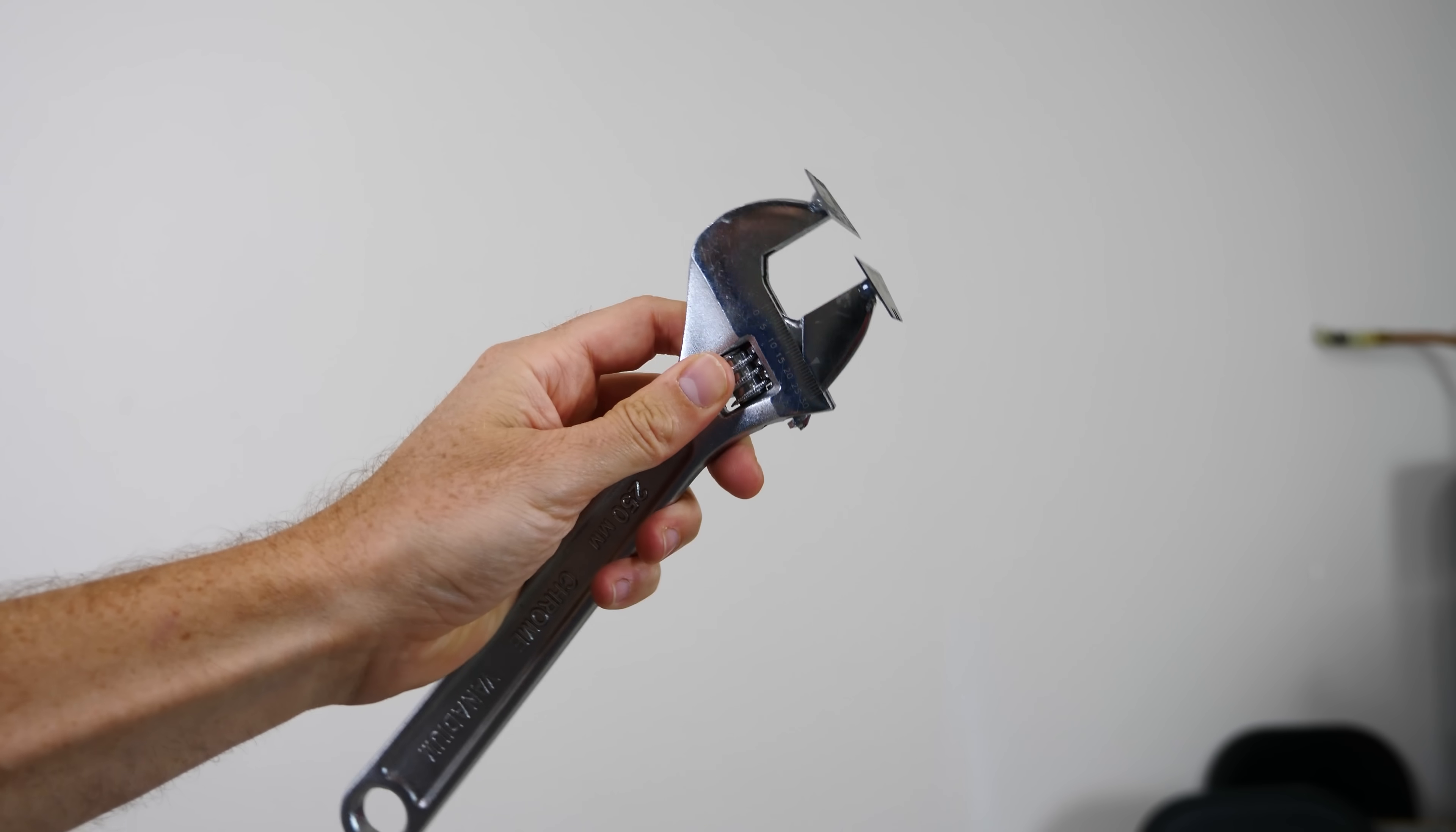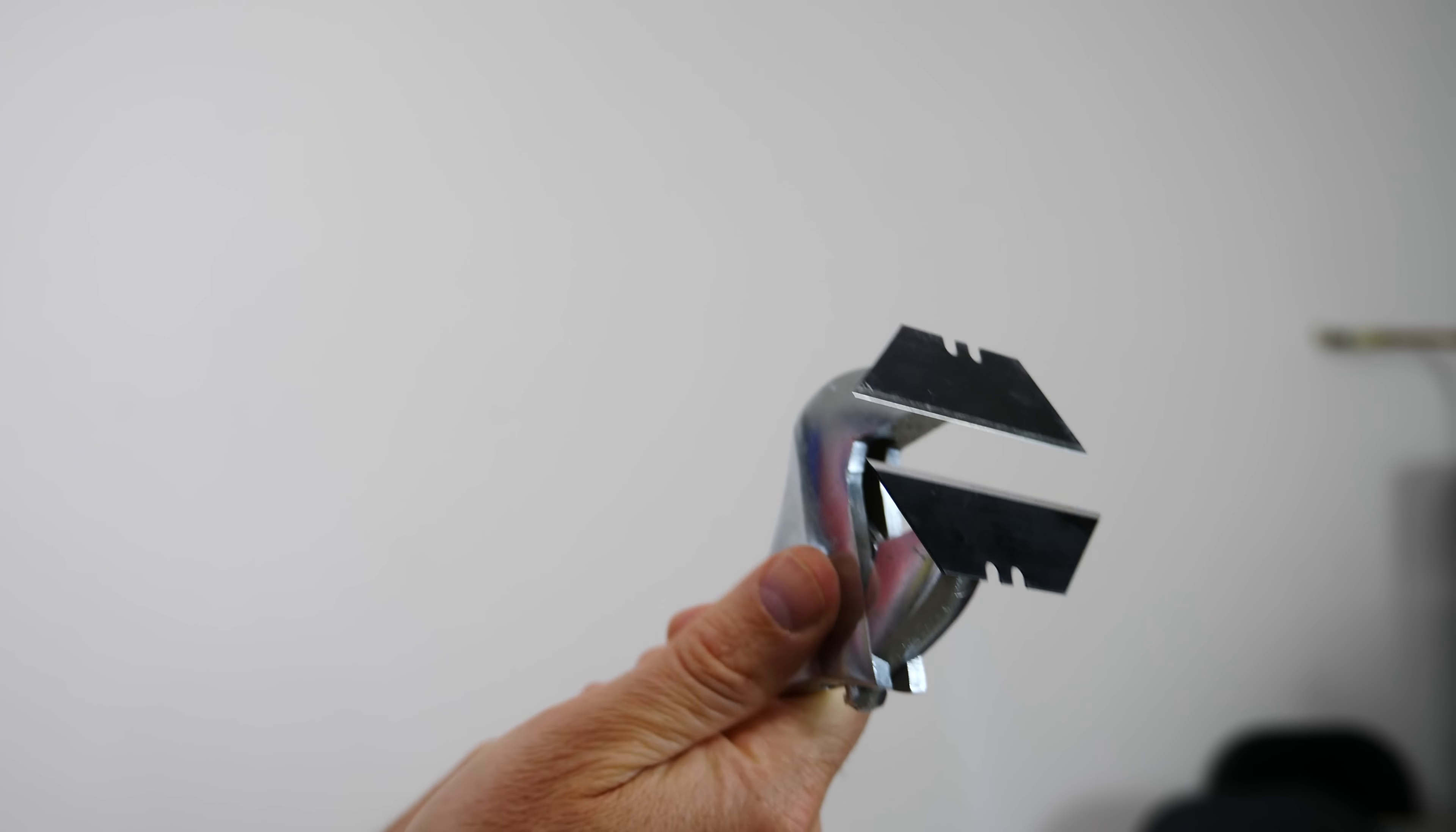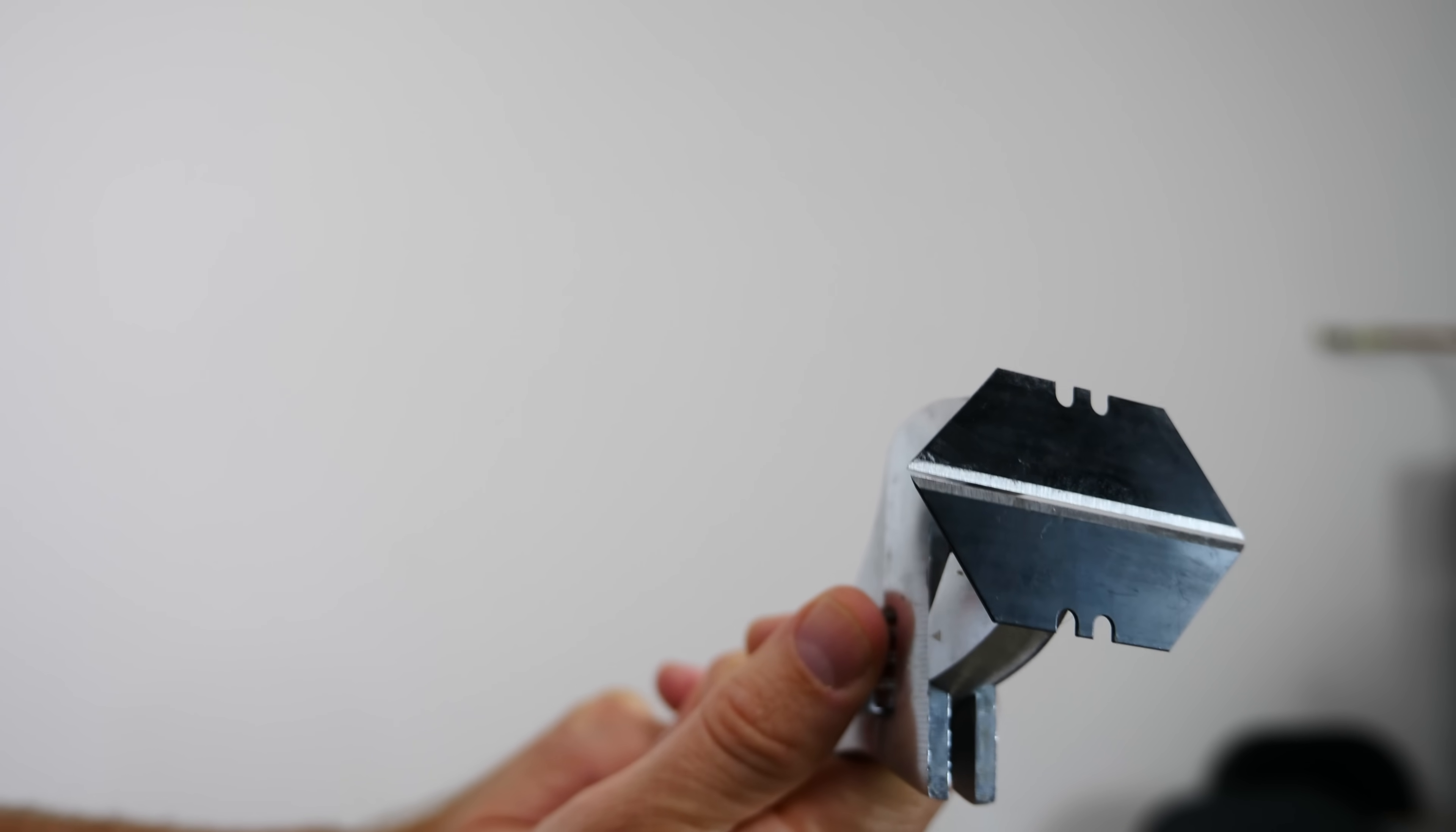What I have here is two razor blades connected to a crescent wrench. So you can see that I can make this gap further apart or closer together just by opening and closing my wrench here.